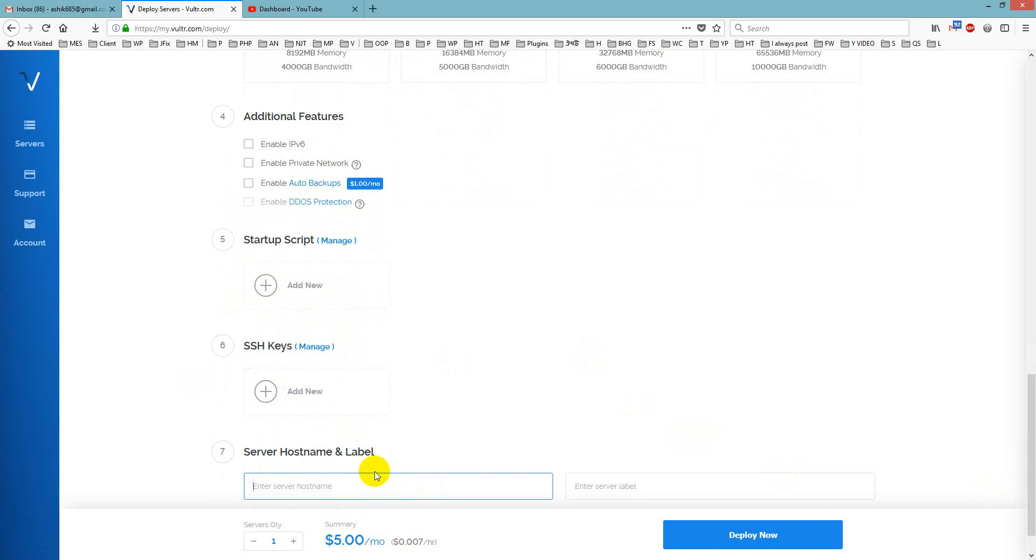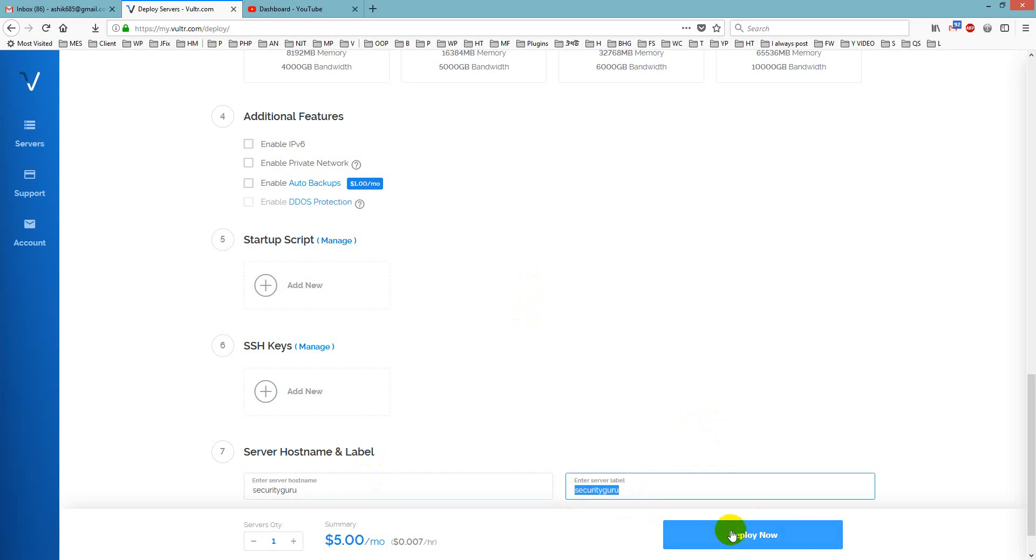yes and enter server label security guru and then I will click deploy now,